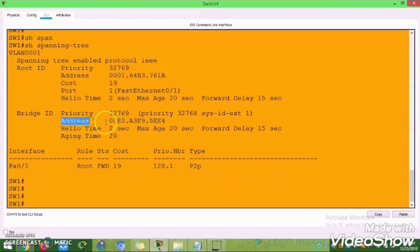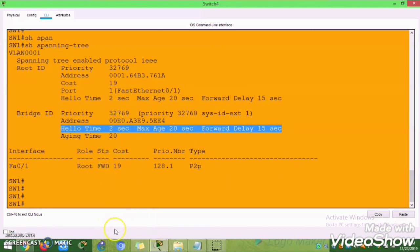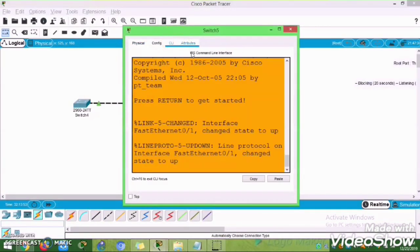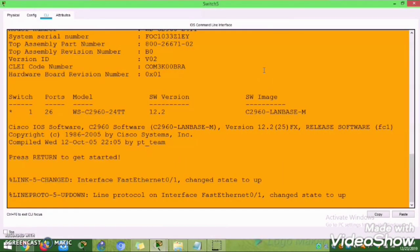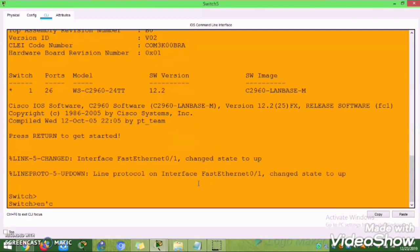It will show you the root ID and the bridge ID. The default bridge priority is 32768. The address is the MAC address of the bridge. This is the switch MAC address. The role, hello time is 2 seconds, maximum age, and forward delay is 15 seconds.